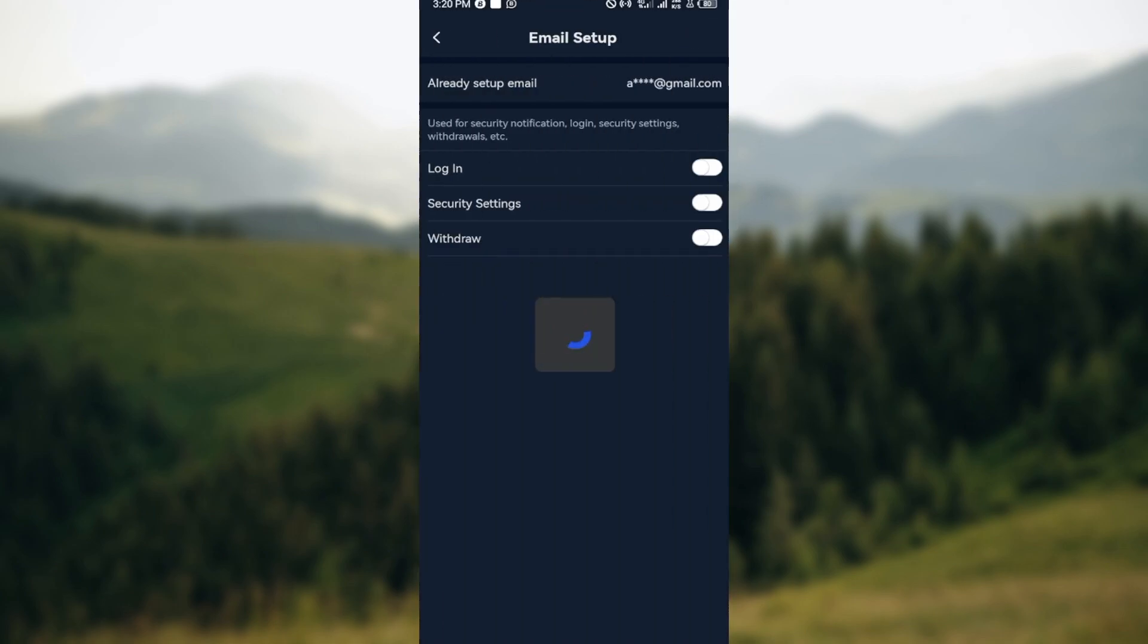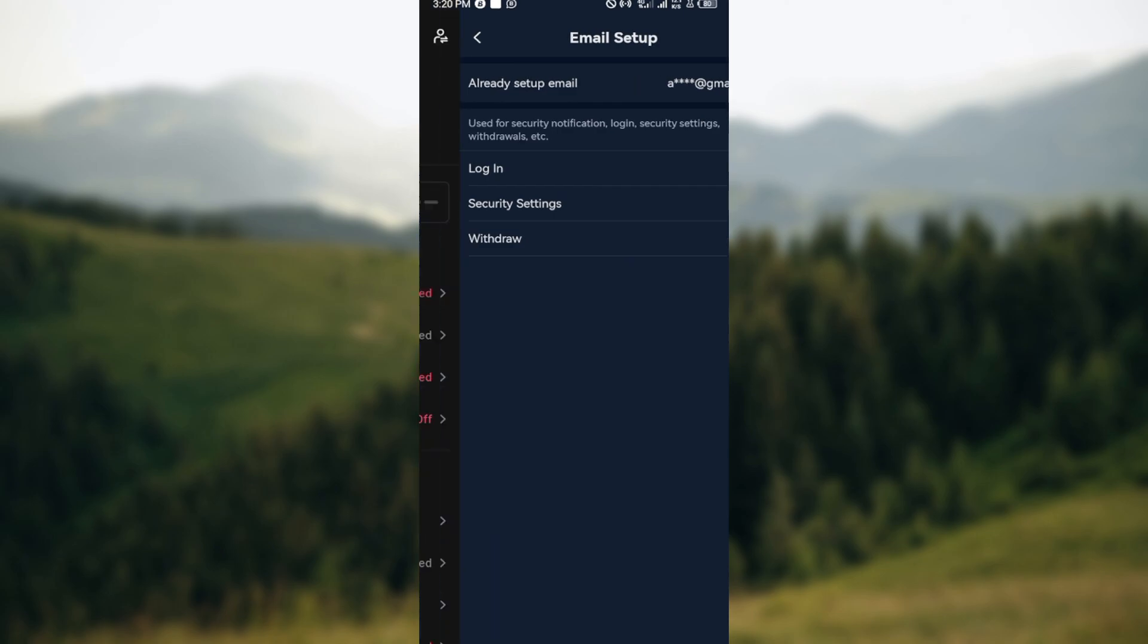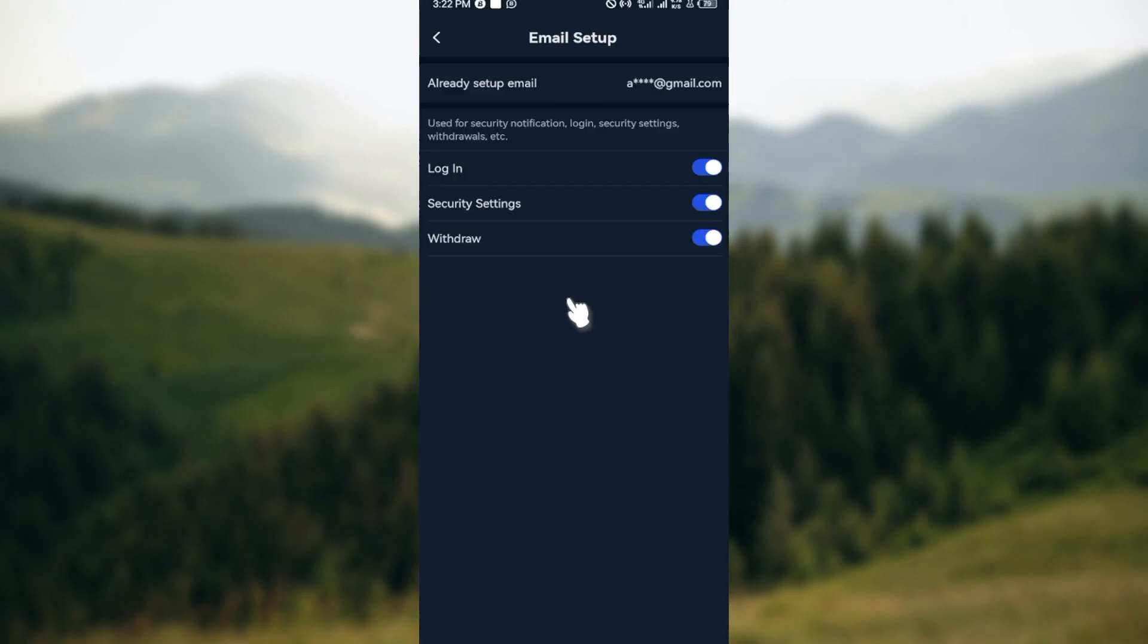You'll be brought to your email page where you can see your setup email which is for login security settings and withdrawal. On this page, you'll see that you can use email, but when you click on it, you cannot change it.